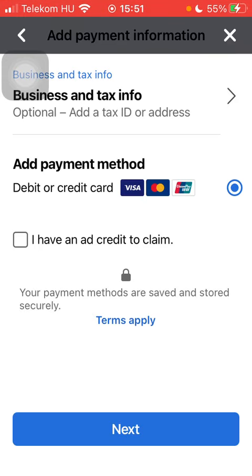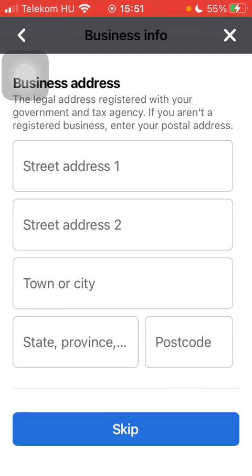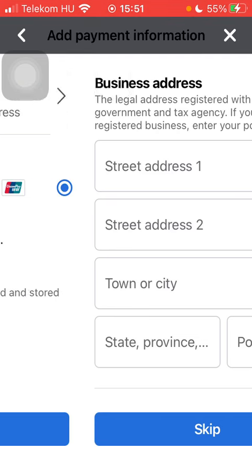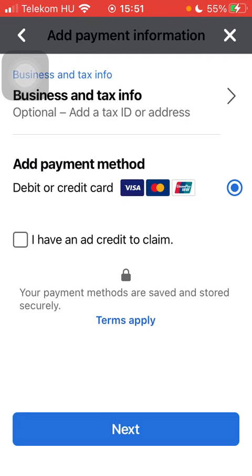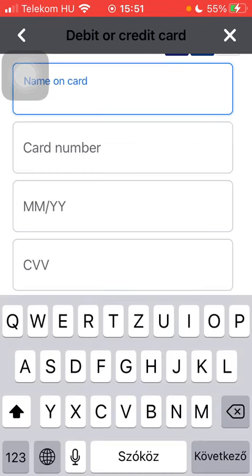Then select either the first one, Business Info, or add the Payment Method. Click on the button Next.